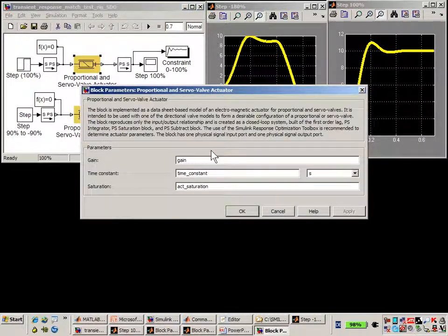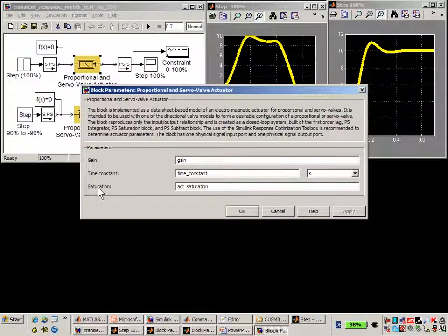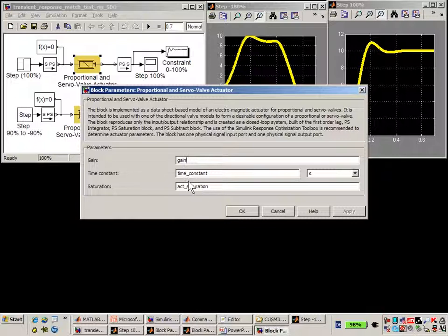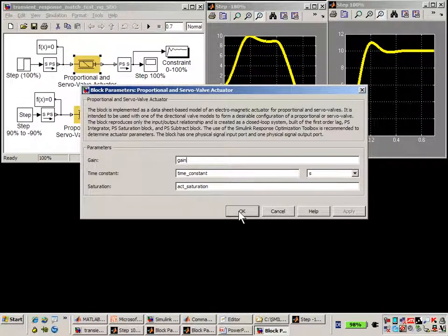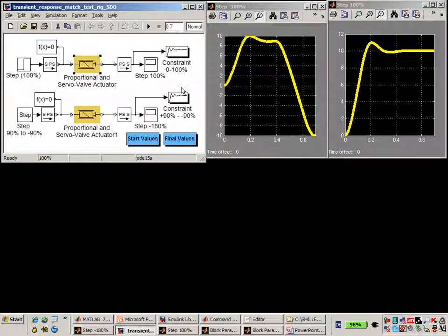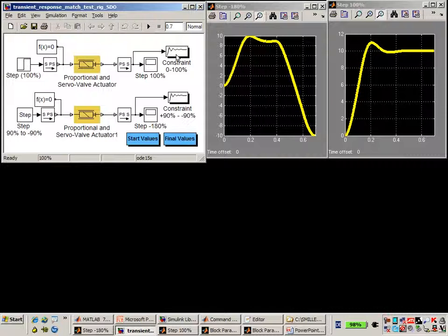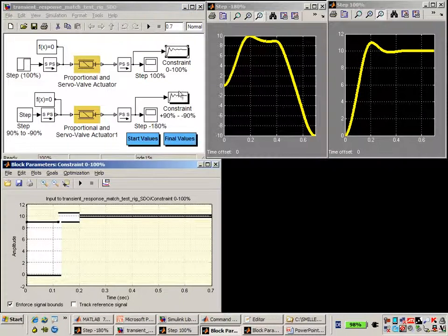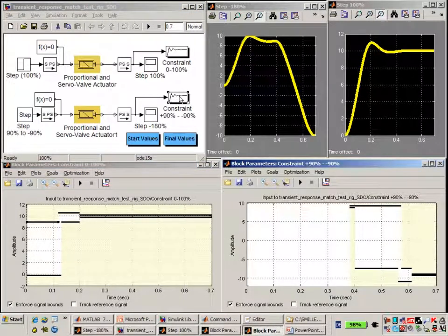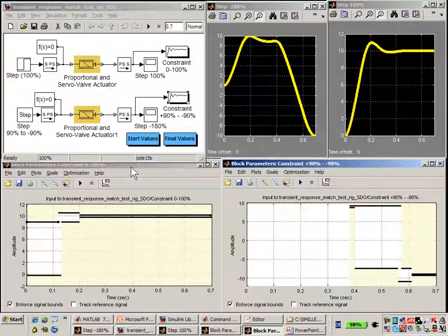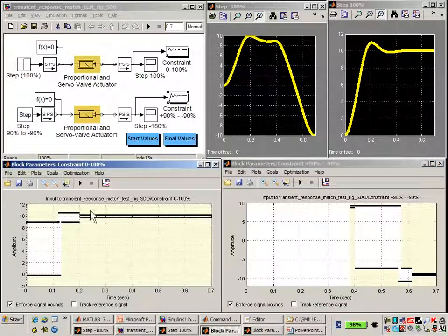The parameters that we'll be tuning are gain, time constant, and saturation, which have been parameterized using MATLAB variables. To specify the requirements on the signal, we've used SimuLink Design Optimization. Here you can see the way we have graphically specified the requirements for these signals.